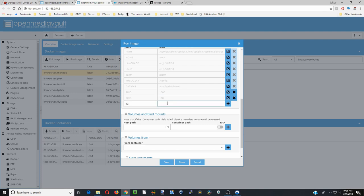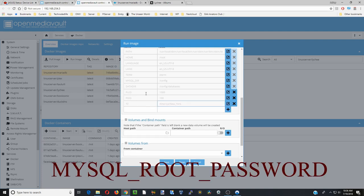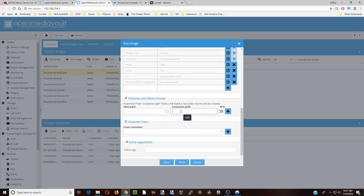Next we're going to put in our timezone - for me that is America/New_York. Once you're done with that, click plus. The next thing we're going to do is type in the MySQL root password, so now we're going to create a password for our database. My password is going to be 'secret password' - put a password that you will remember and write it down because you'll need it in a few minutes. Then click plus.